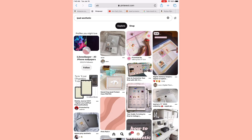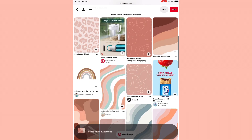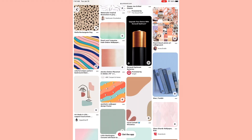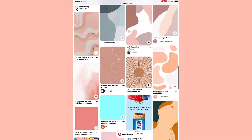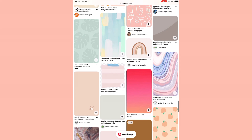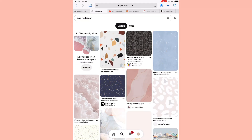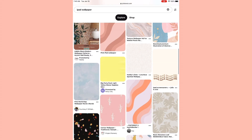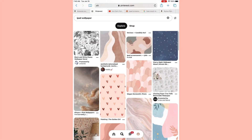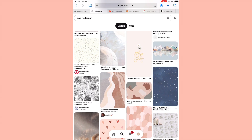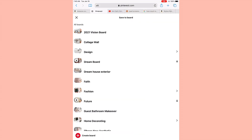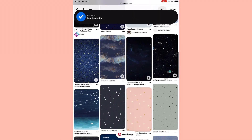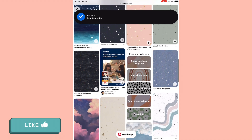After browsing for a little while, I realized that there aren't a lot of ideas out there for iPad aesthetic things. They have wallpapers, but there isn't a lot of other ideas. So I figured, why not make it my own? I found this really cute star background that I'll use for the wallpaper, and I think that's definitely going to be the inspiration for the aesthetic.